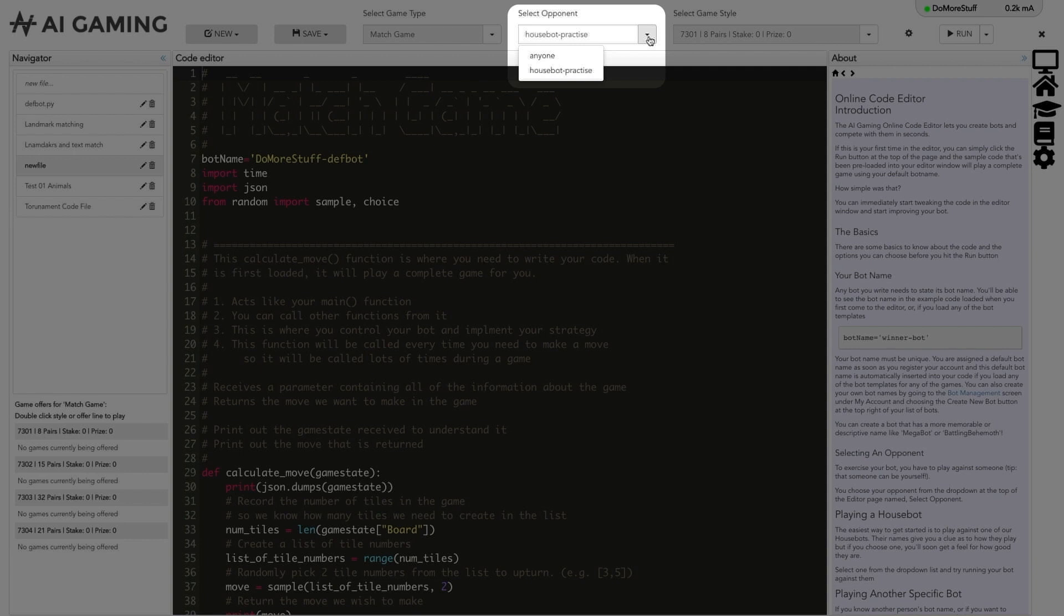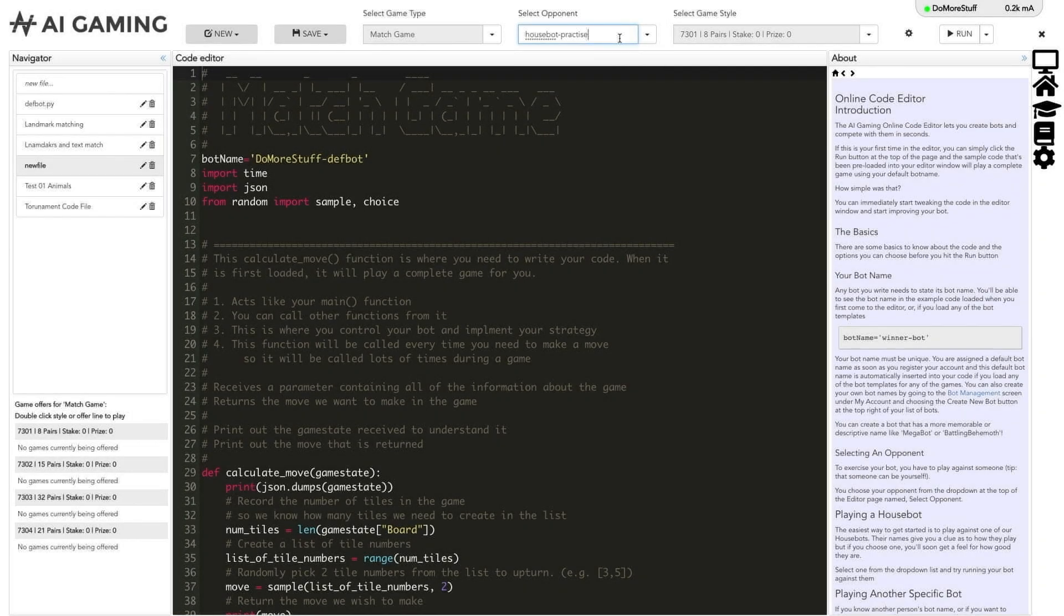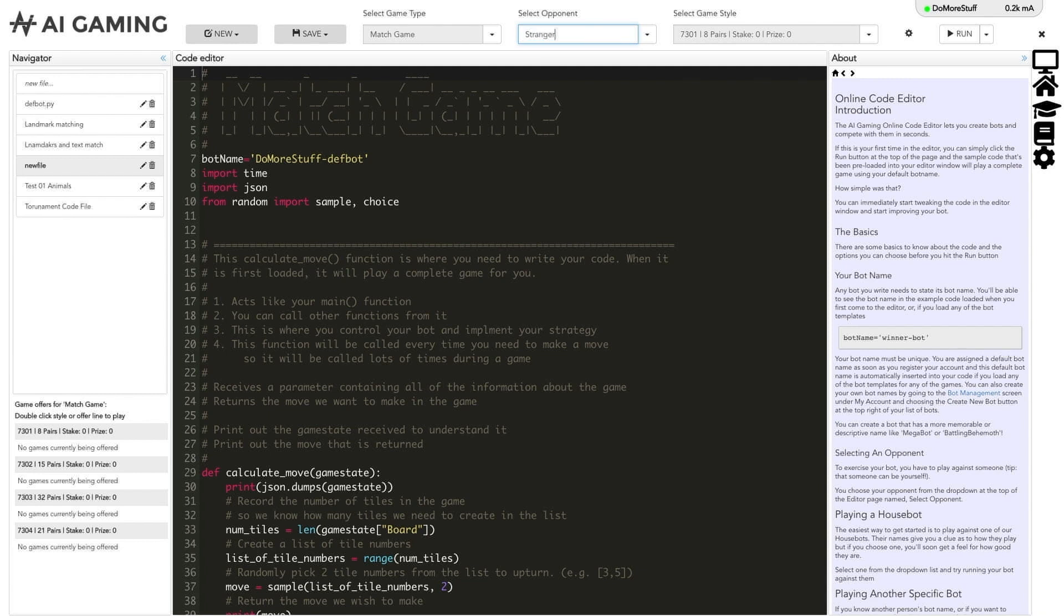You can also use this opponent field to play against other specific players. You can enter a friend's bot name here to play a game against that specific player. Running the code with a named opponent means that your game will wait until your selected opponent runs their code and will then match them up.